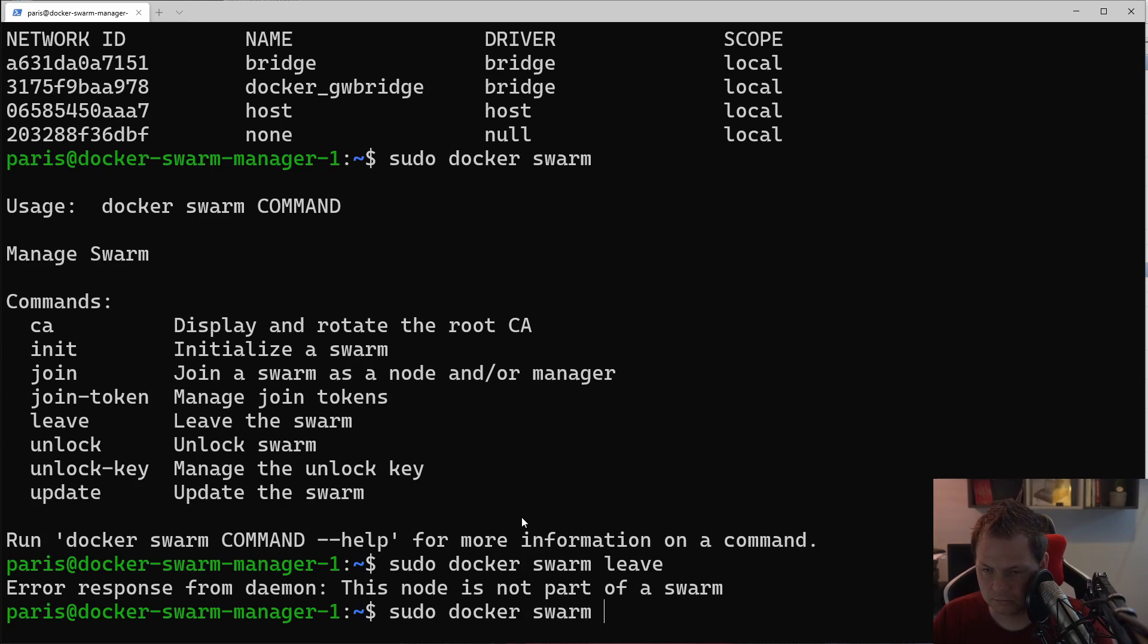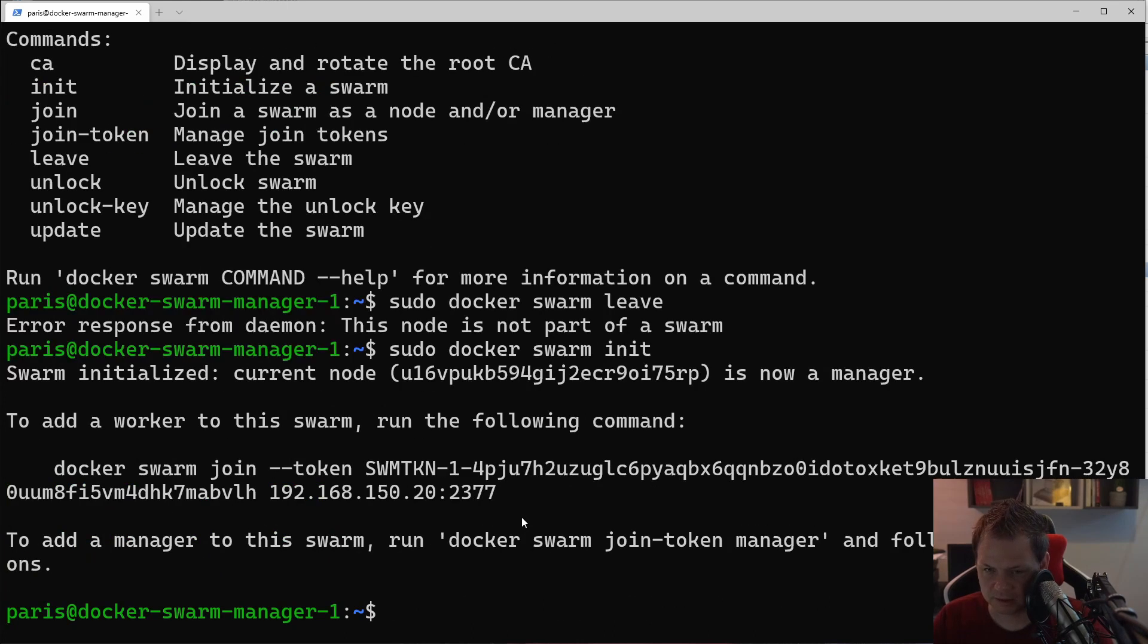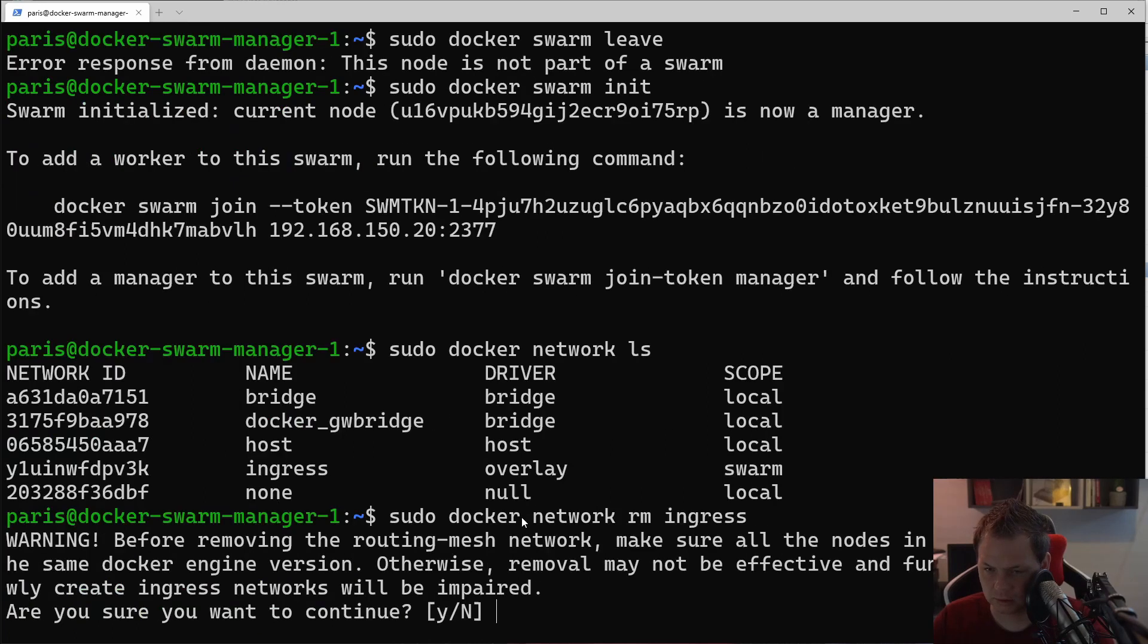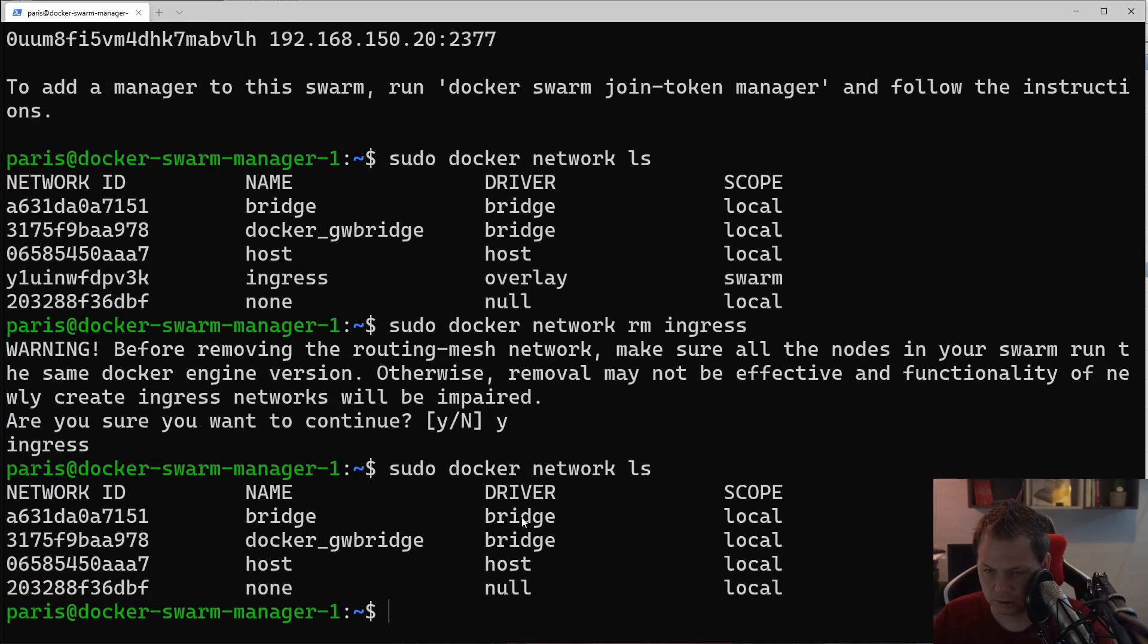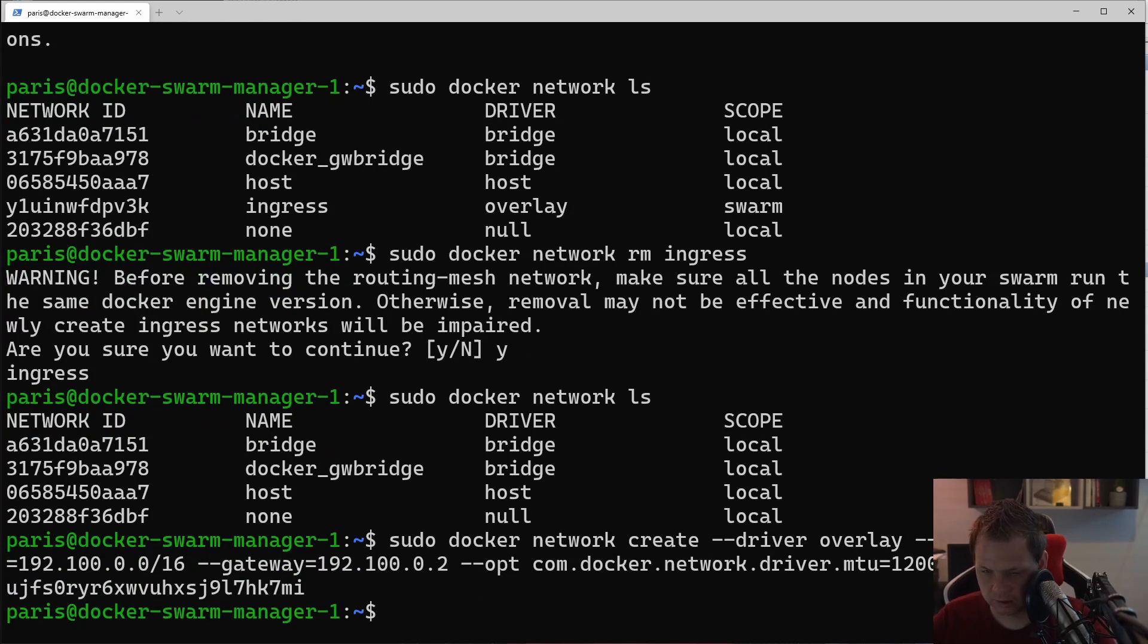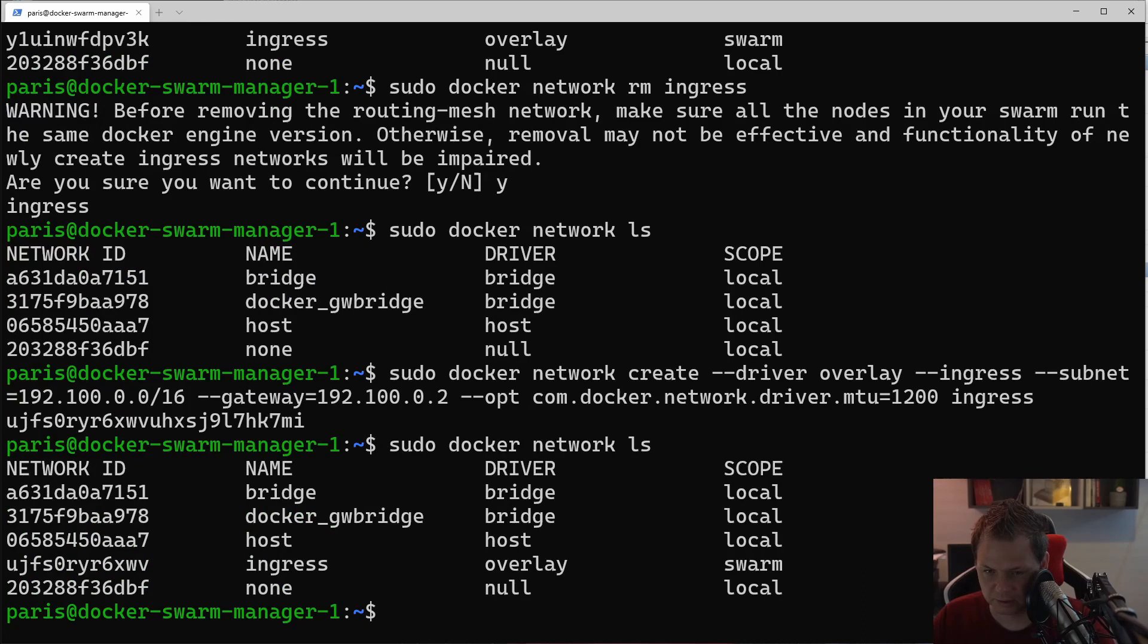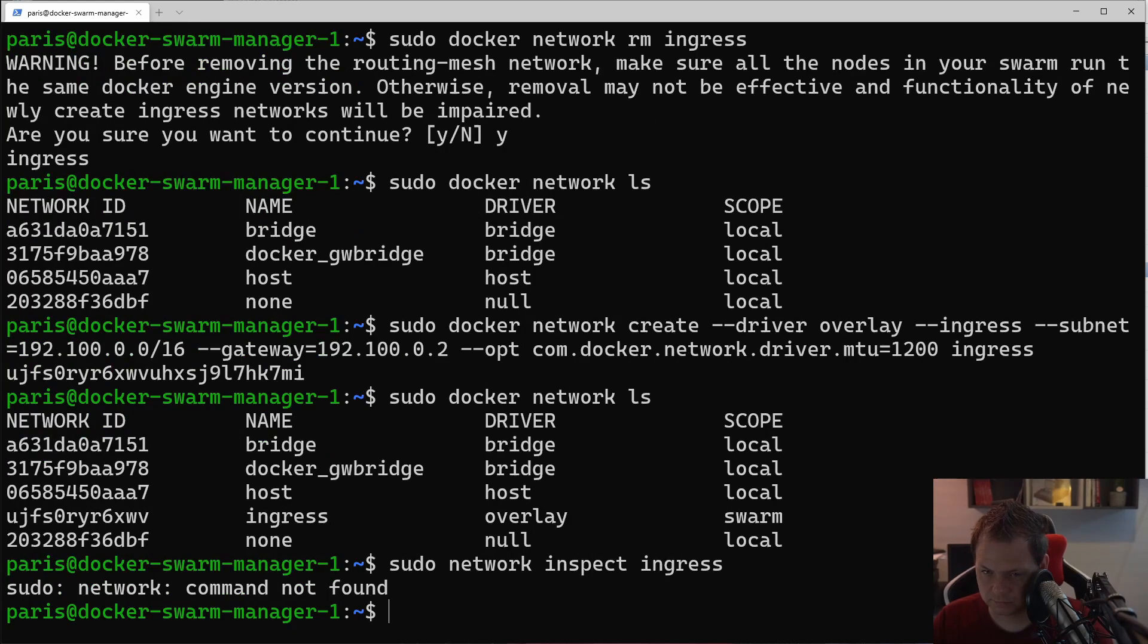Now we can do what we want to. Sudo Docker swarm init, we're creating the swarm, everything is nice. Sudo Docker network ls, we have the ingress. Sudo Docker network remove ingress, we remove the ingress network. We don't have it. Then we say sudo and this command, and we should have the ingress network again. Now we can say sudo Docker network inspect ingress.